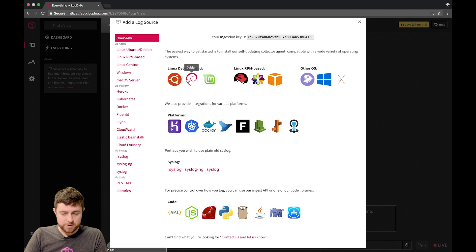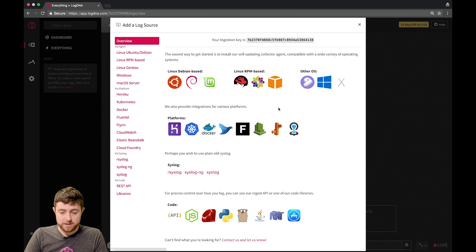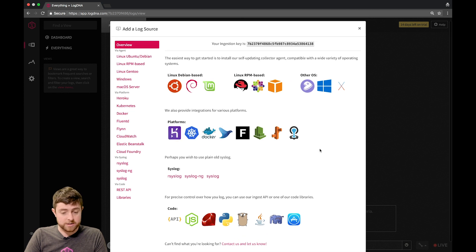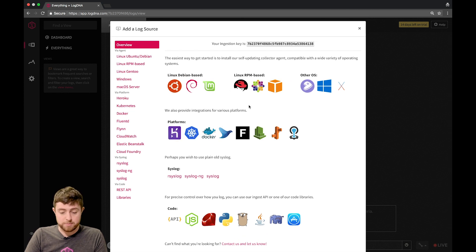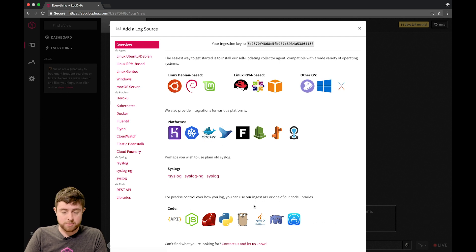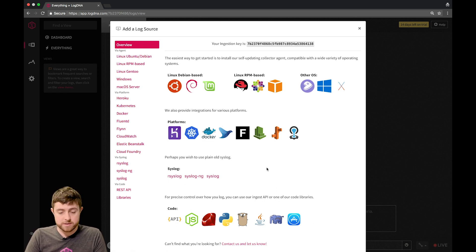In the overview tab, you can see a number of different icons that you may recognize, some for Linux distributions, some for platforms, and some for languages. We support a number of different ways to get logs to us.